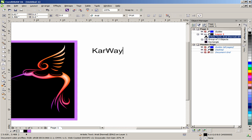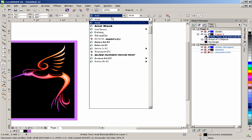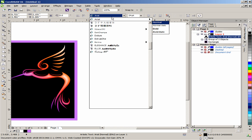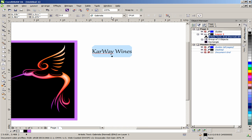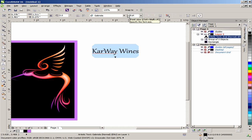For this tutorial, use the Gabriola font, then set the size to 28 points. Change the color to white and move it onto the page.